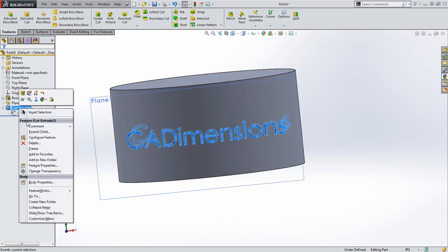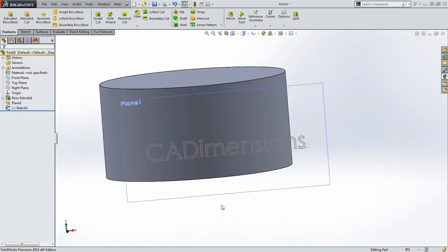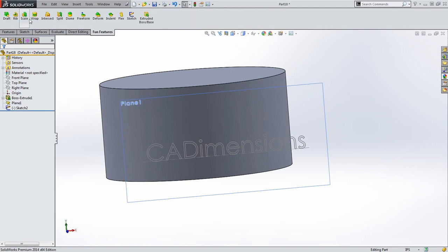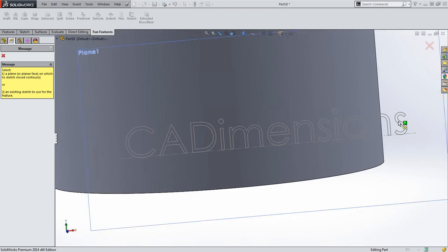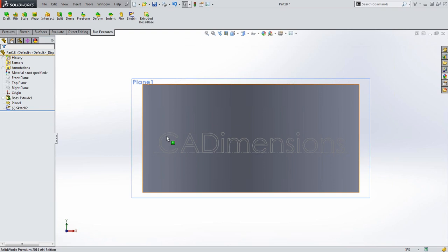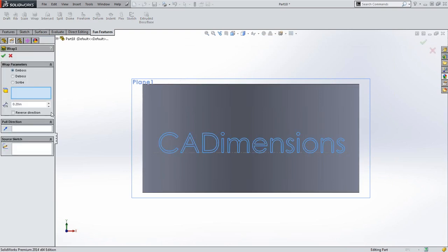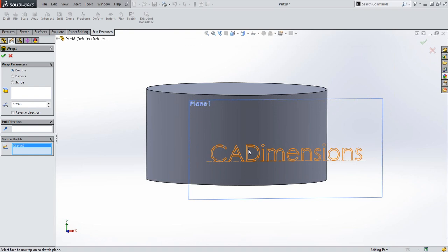Another path: I'll delete that cut and save the sketch, then use the Wrap tool. What Wrap does — coming back into Features — is look for a sketch. I'll choose my sketch, use Wrap, and it now looks for a face. I'll select the sketch and the cylindrical face, and it bends the sketch around the geometry and gives me several parameters to choose from.